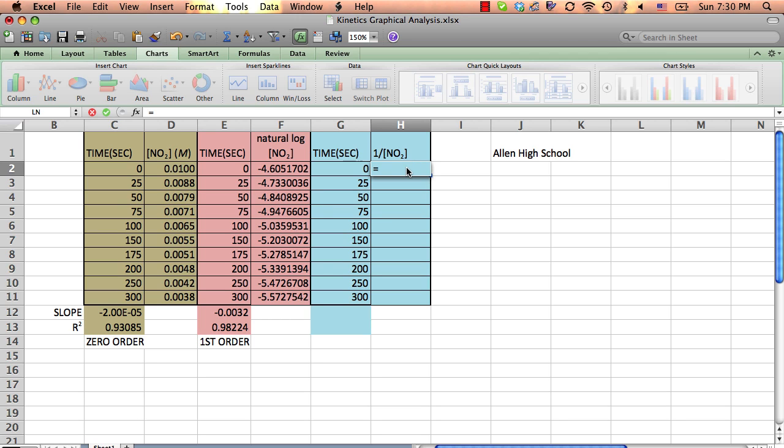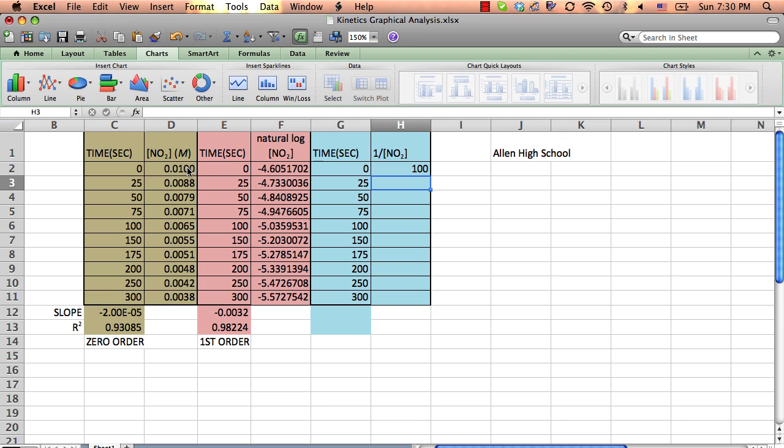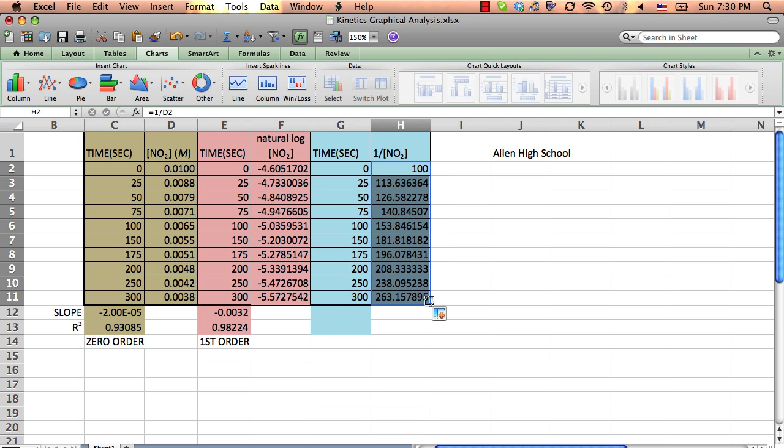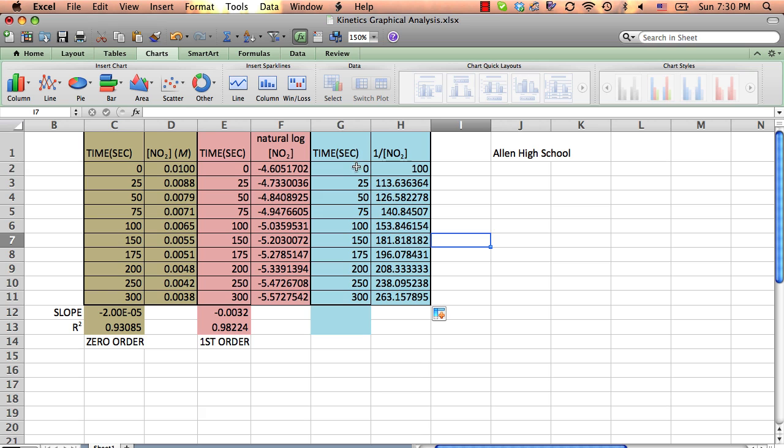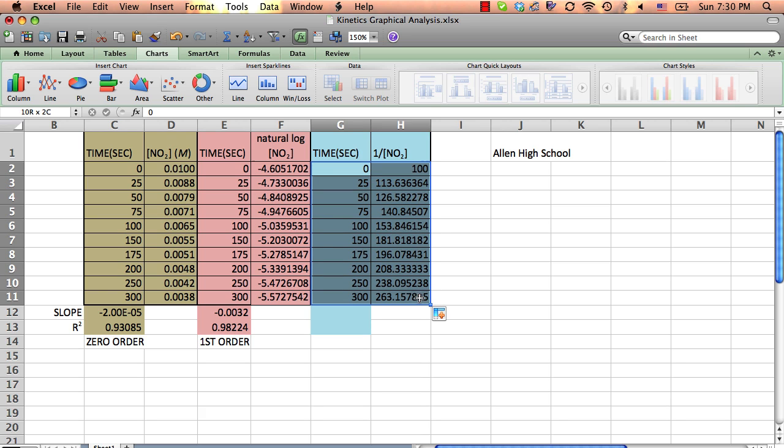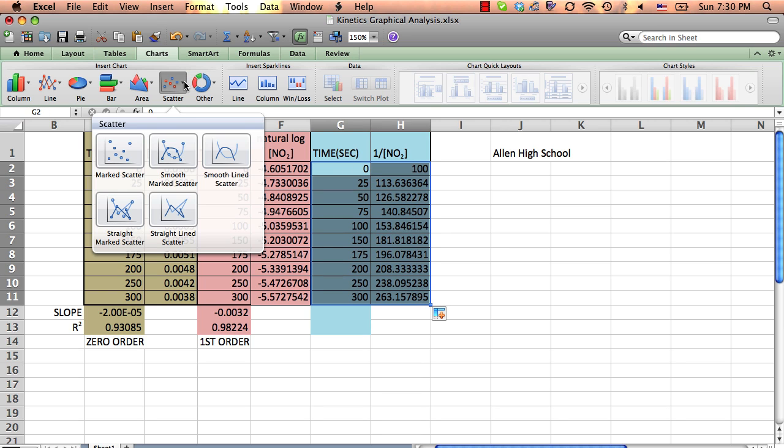So let's try our second order. Put in the equals to tell it's a formula. I want to take one divided by my original concentration. Okay, and then I'm going to, you can cut and paste or drag, grab and drag or cut and paste. It doesn't matter. And let's get our scatter plot.